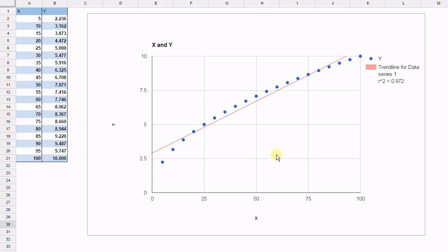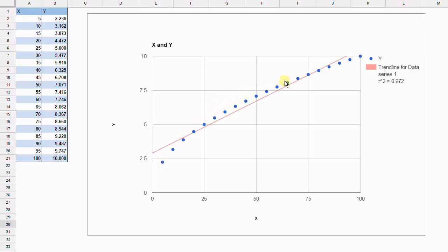However, as we've explained in other videos, the data is not randomly distributed on either side of the trend line. As we said, it starts below the trend line, rises above the trend line for a number of data points and then below it again. So this is clearly not the best fit for the data.